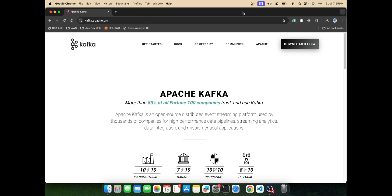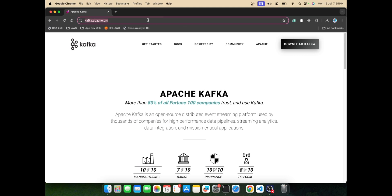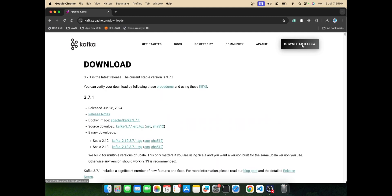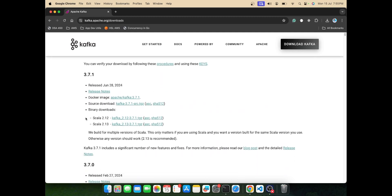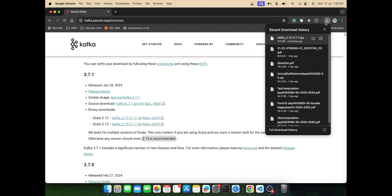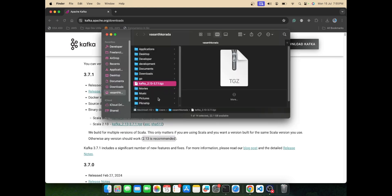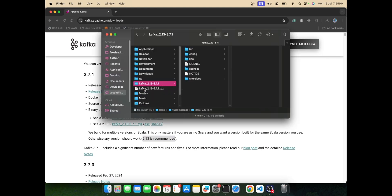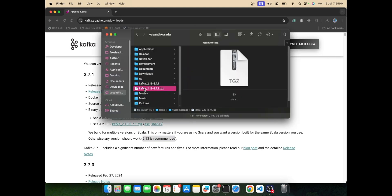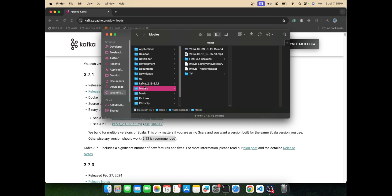Let's get started. First, head over to kafka.apache.org and click on download Kafka. Download this binary from Scala 2.13, which is the recommended one. I've downloaded it to my home directory. After that, let's extract it.